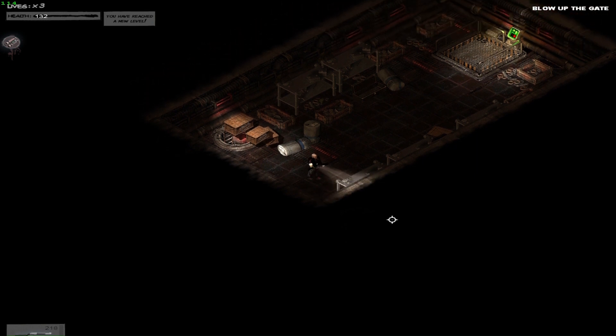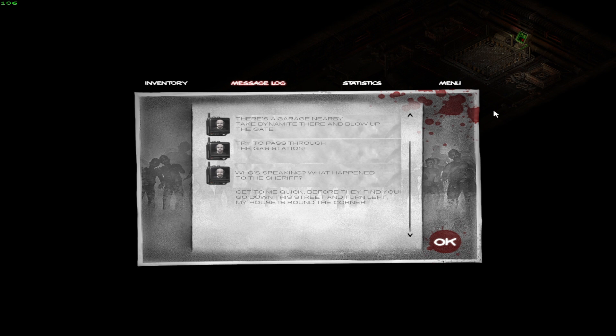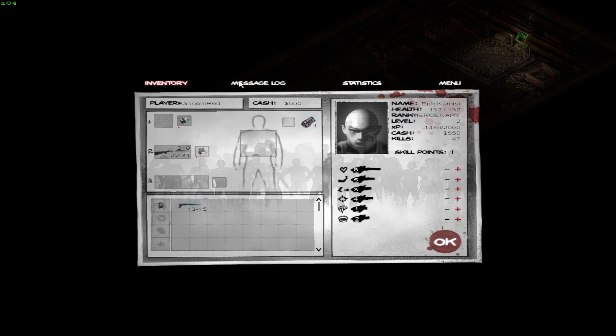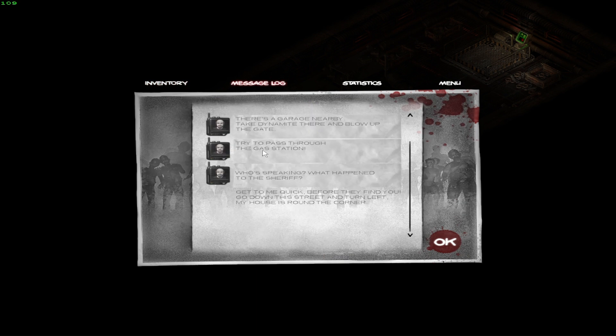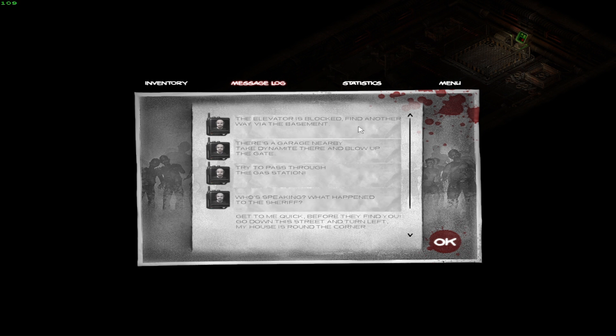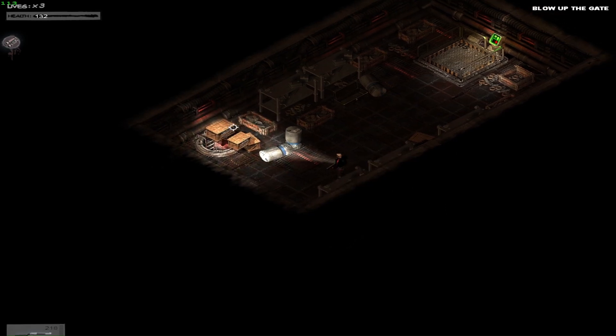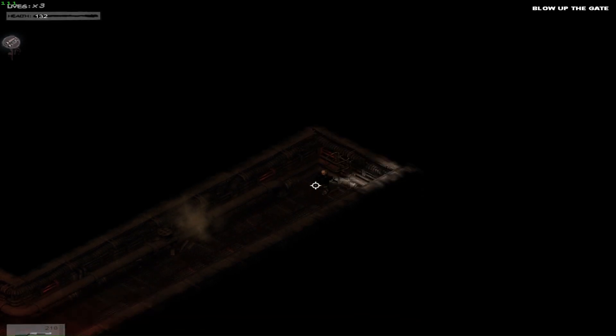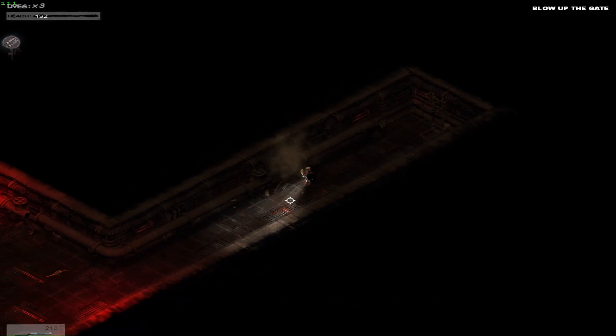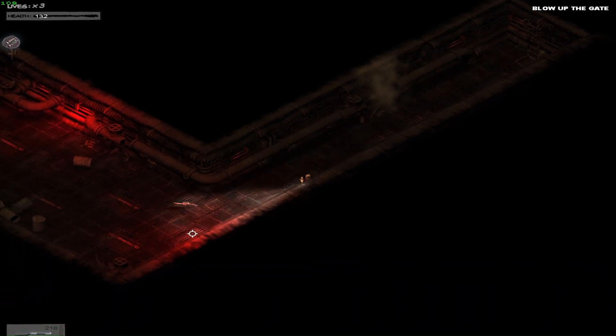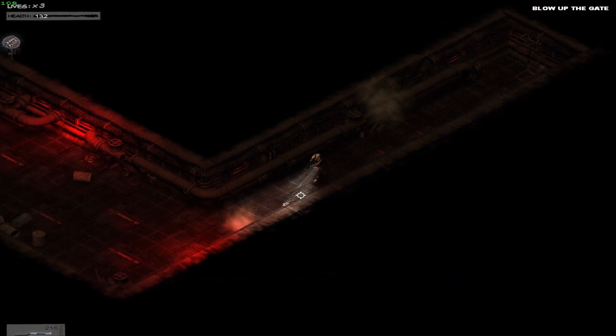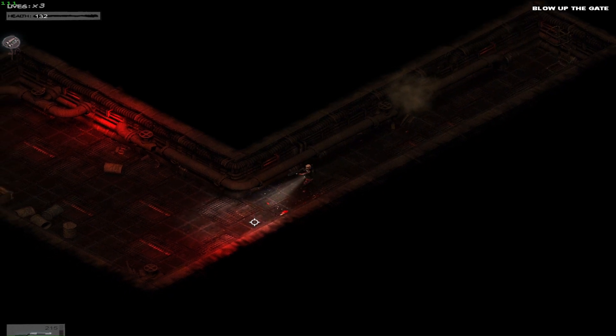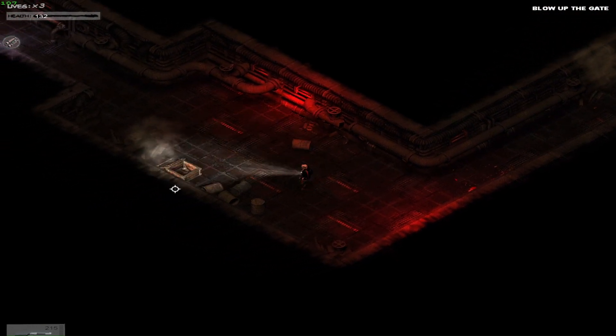Wait, log updated. Press L. All right, always L. Oh, okay, so L's the way out. Okay, cool. Message log, let's see. Who's speaking? What happened to the good? Get to me quick before they find you. Trespass. Elevator was blocked, find another way. Okay, find another way. Oh, that's the way we're supposed, because that's the way we're supposed to go. What is that, a freaking mouse? I don't know what you are, dude. I'm killing you. Sorry, bub.